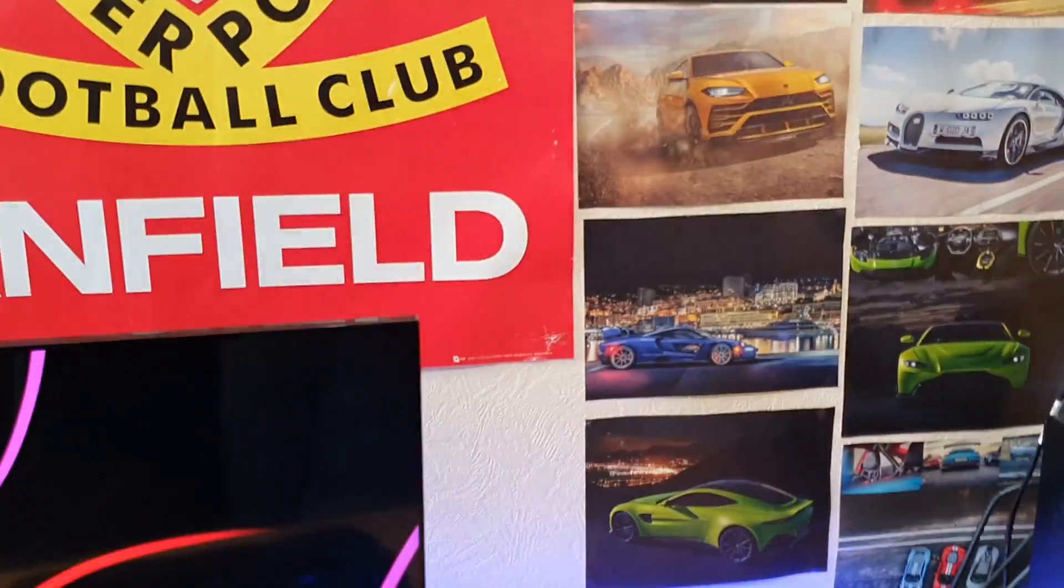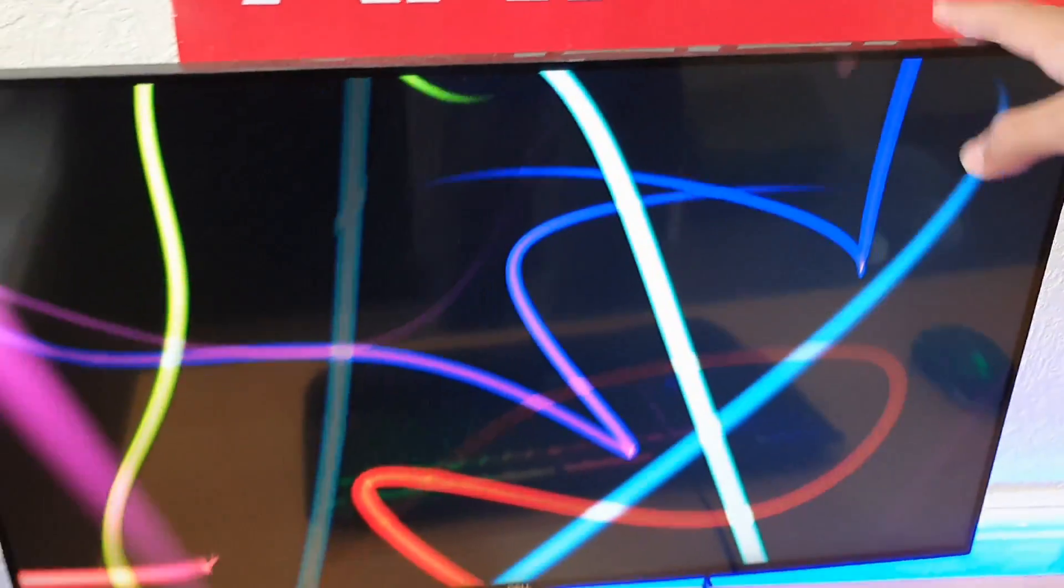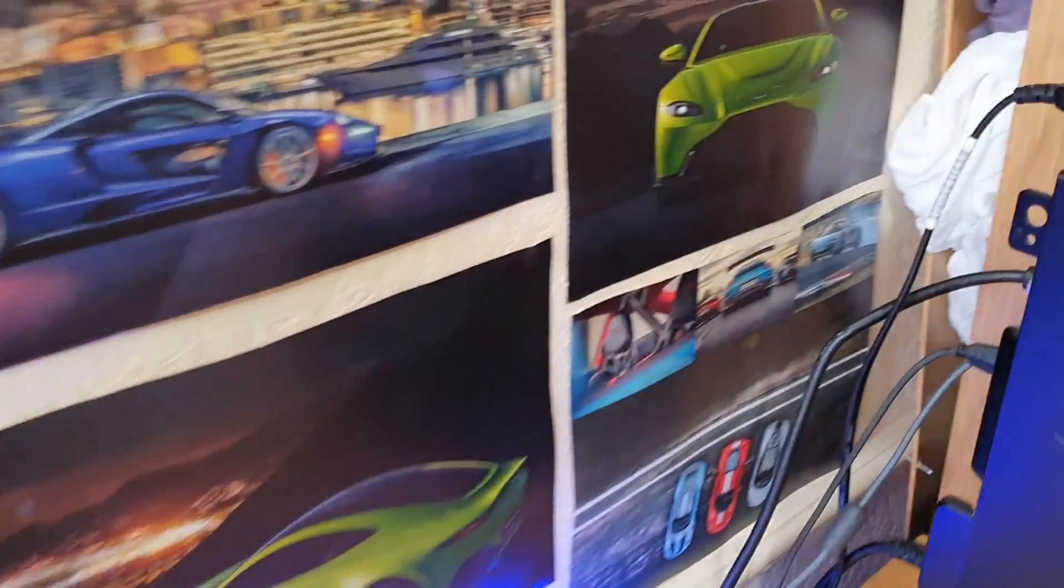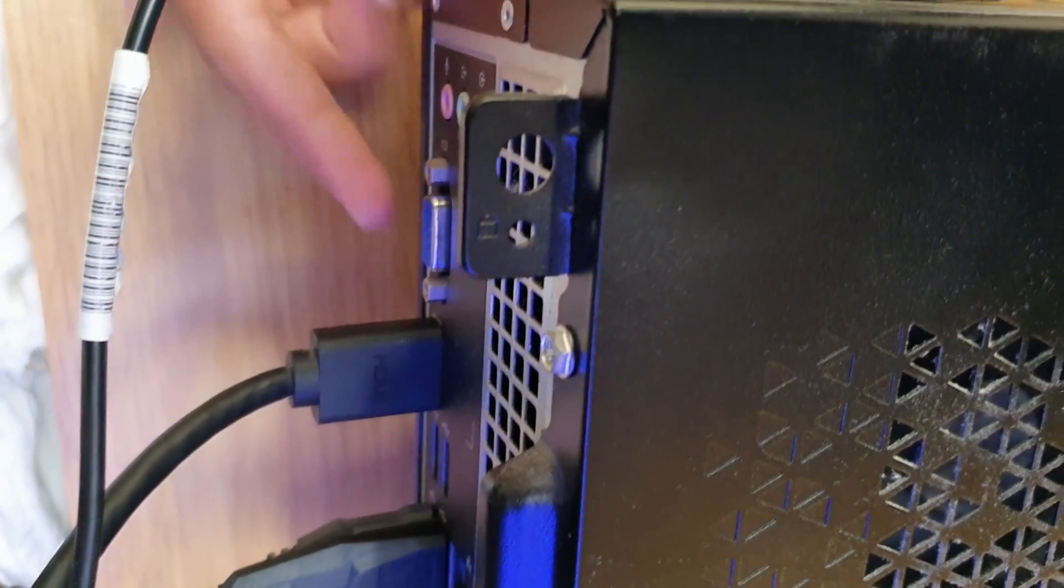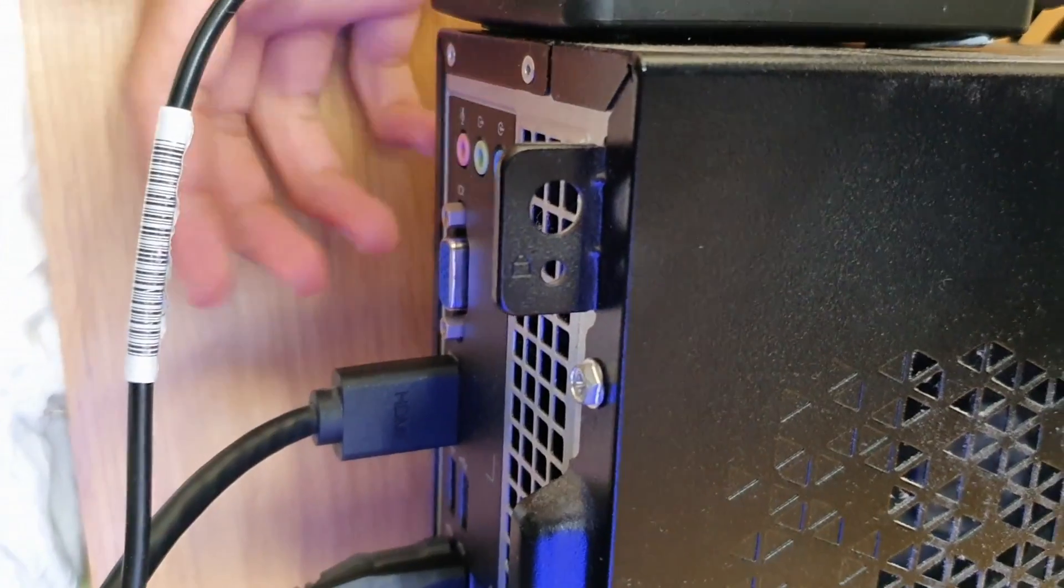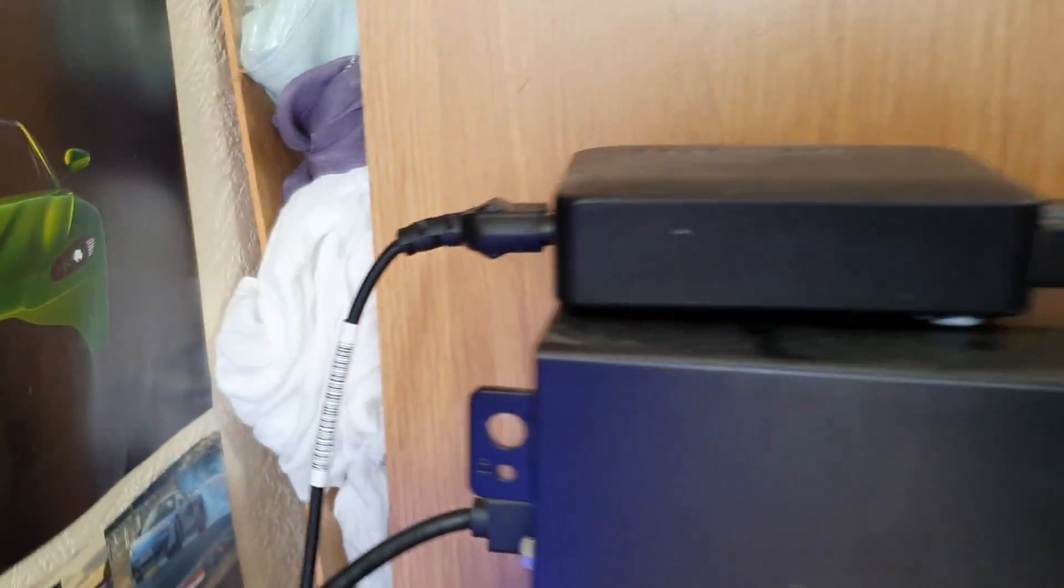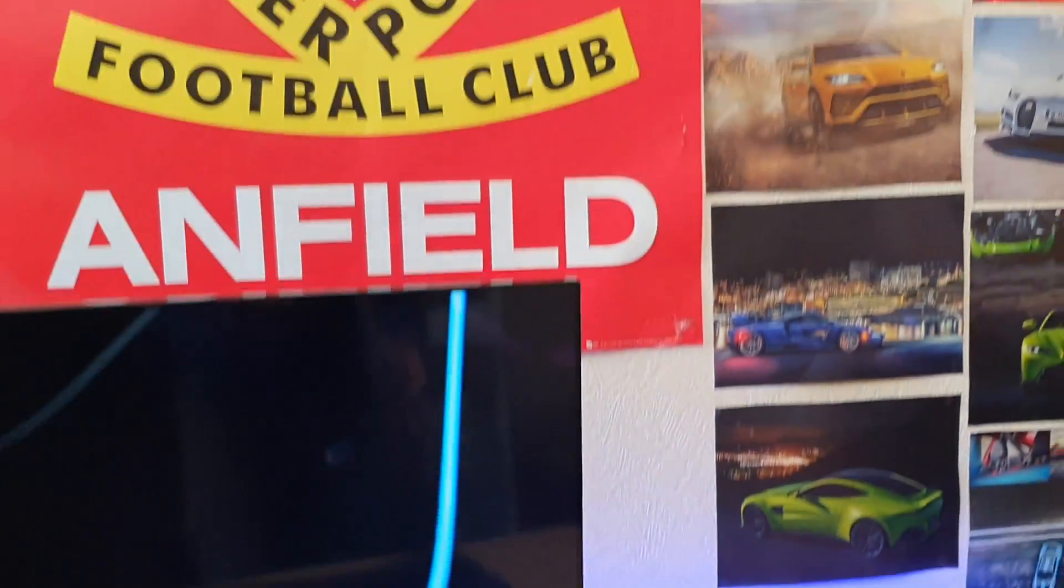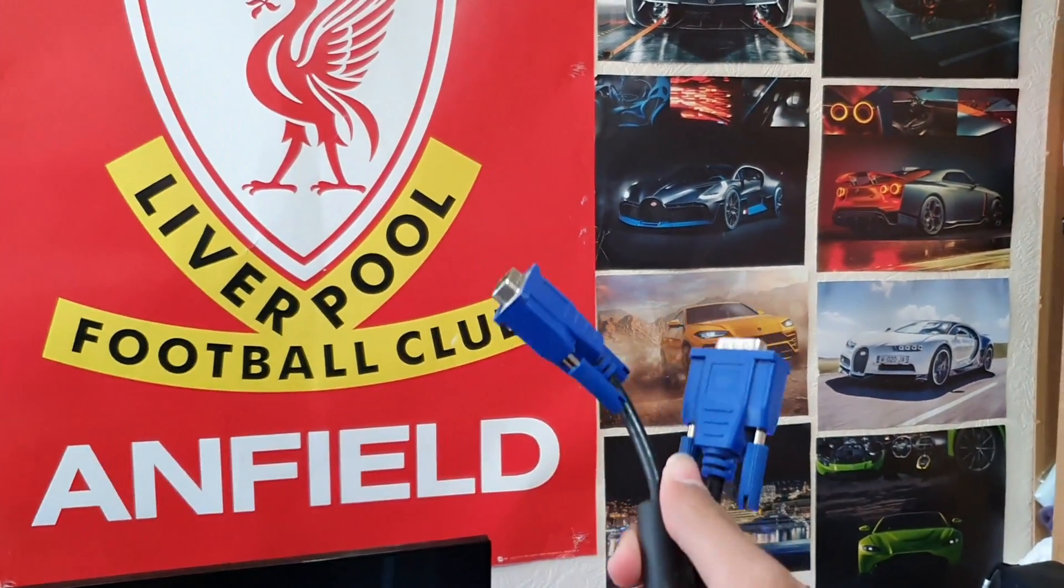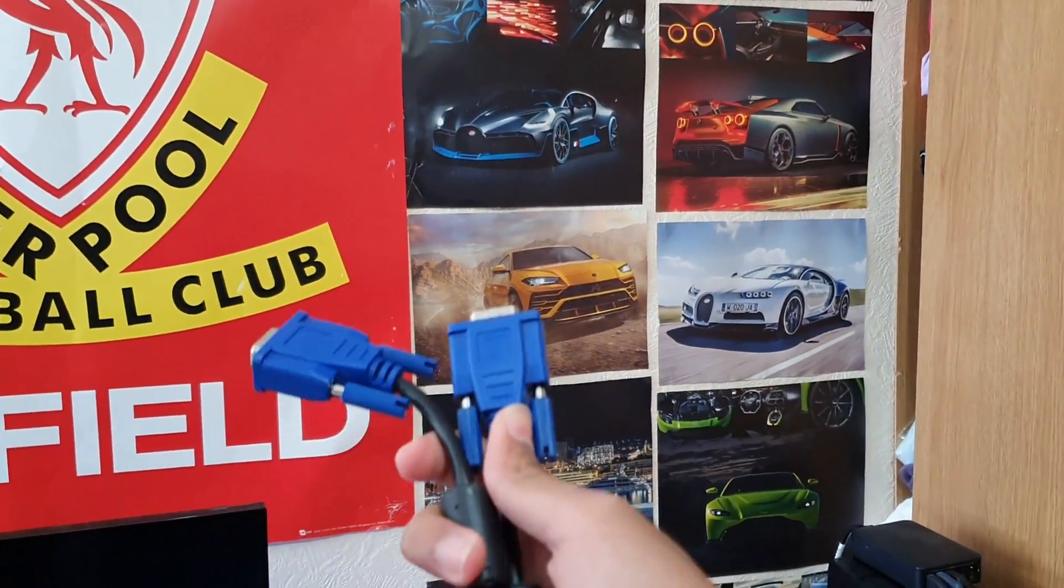What you're going to need is preferably your first monitor should be connected into your computer via HDMI. There's an HDMI right here and then there's a VGA. You must have a VGA cable to complete this, so find a VGA cable. I have one actually right here, so I'm going to show you how it's done now.